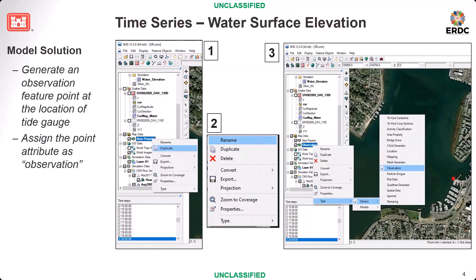For this case, I have a 2D output for water surface elevation and velocity field, and we will extract the time series from that data. We have a tidal gate inside the bay as a data measurement point, and we want to compare the model results with the data at this point. You can see the tidal gate location in the figure. To extract the model result from this point, we need to generate a location point and get water surface elevation from it. Go to the map module.